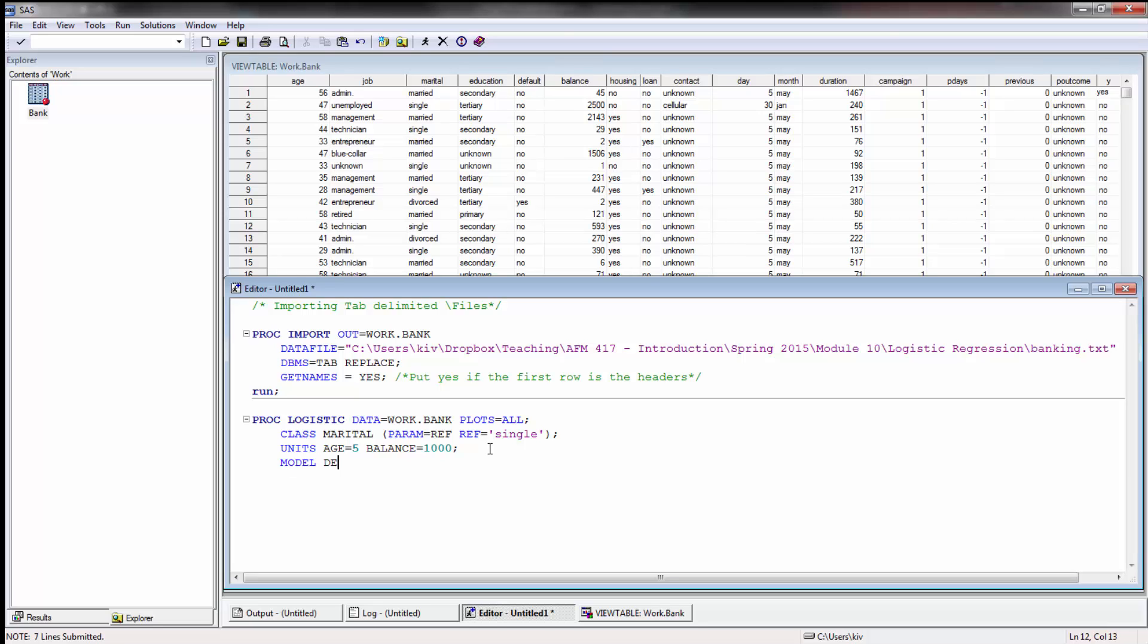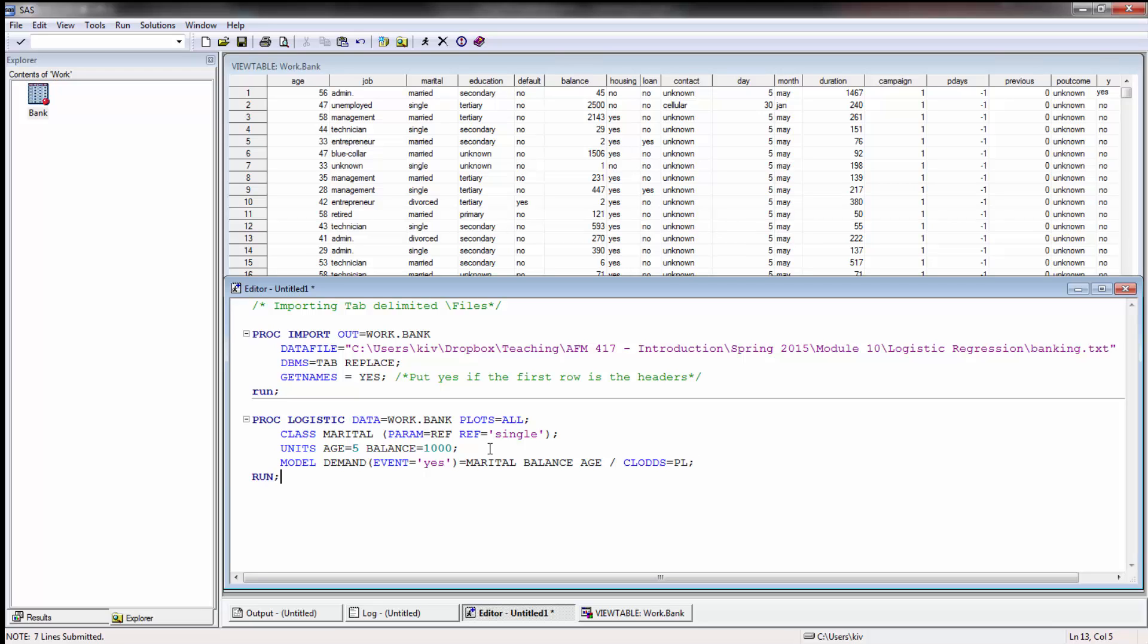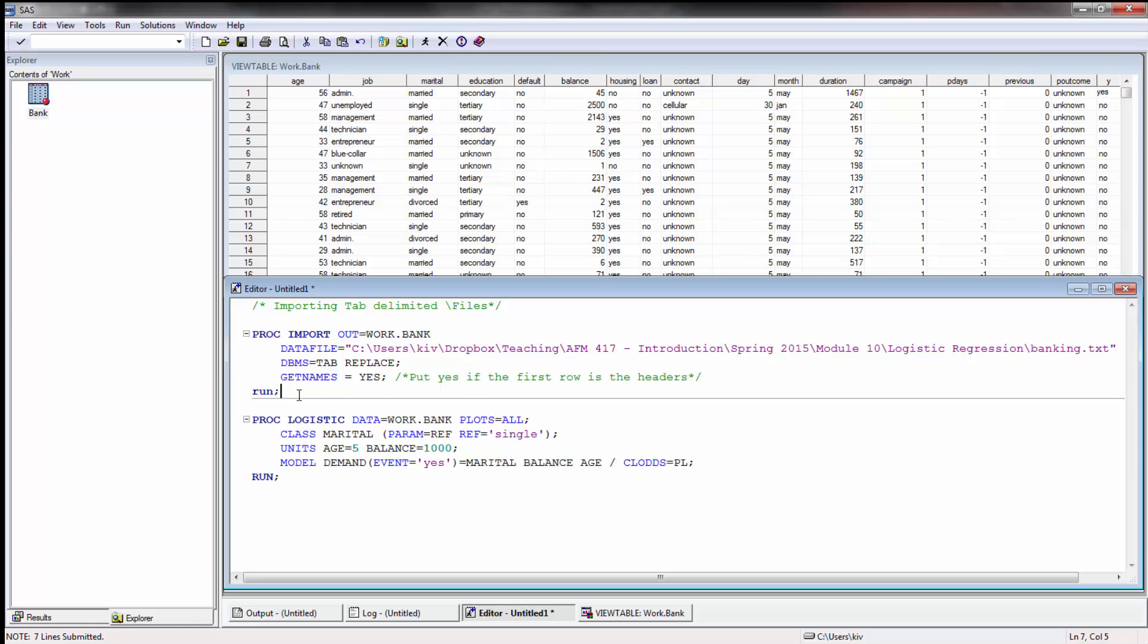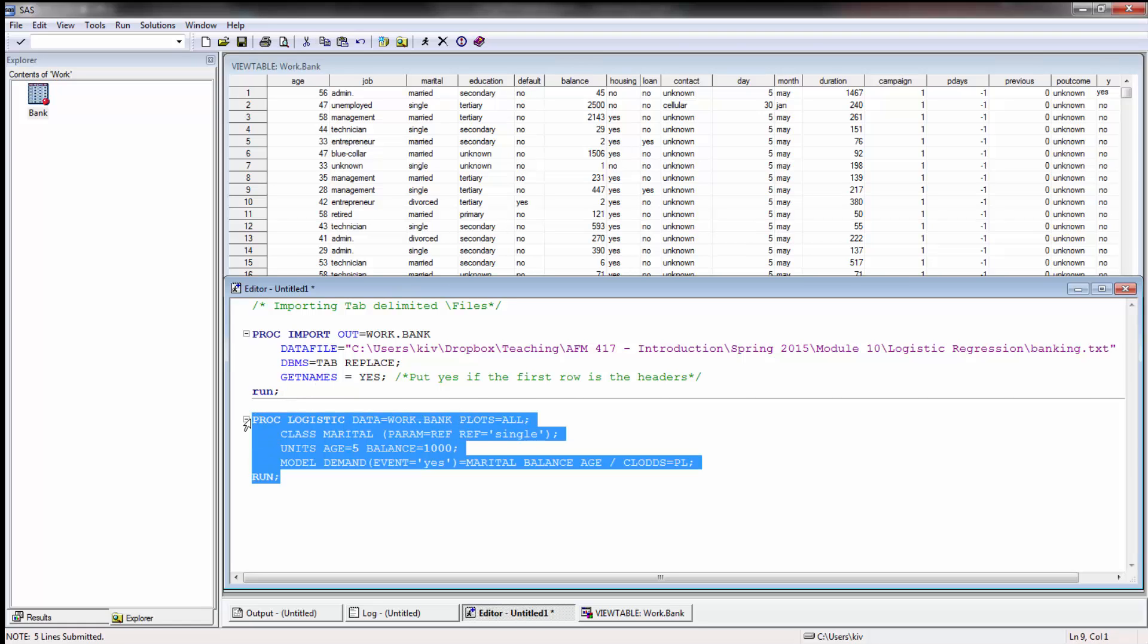And then here now we develop our model. In this case the response variable is demand and then here I have to define what I'm modeling against. In this case I want to model for yes where there is a demand loan and here I'm going to do my various variables balance, age, marital, and then I want to also produce the odds which we'll look at concordant and discordant odds ratio which is a very powerful way to assess it. So I'm going to go ahead and run this portion.